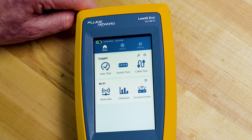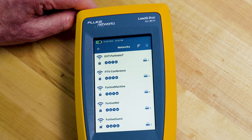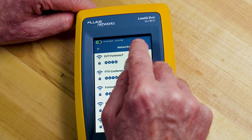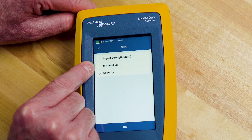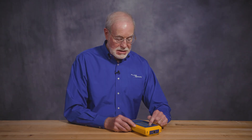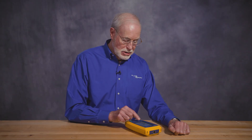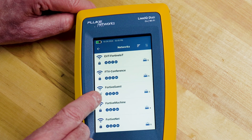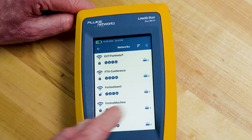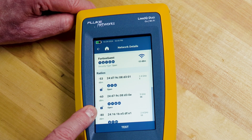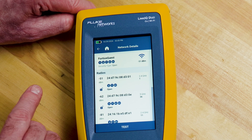In addition to looking at channels, we can also look at the networks available in the area. The networks test gives me a list of all networks available from this point, and I can sort them by signal strength, name, or their security settings. If I want to test connectivity to one of those networks I can just touch it — I can see the 802.11 technology they support, the number of access points, and by touching one of these networks I can see the different radios supporting it and run a test just like before.